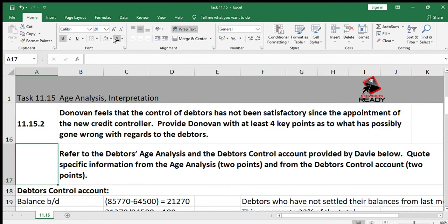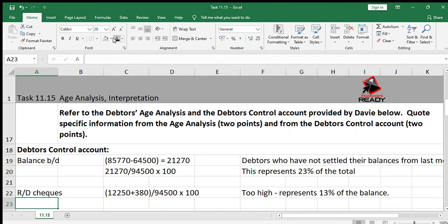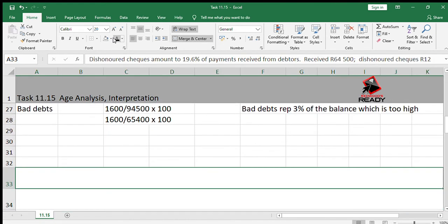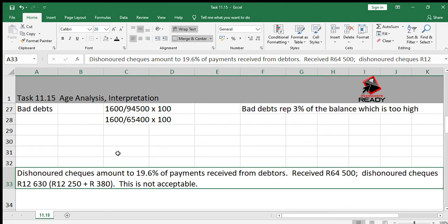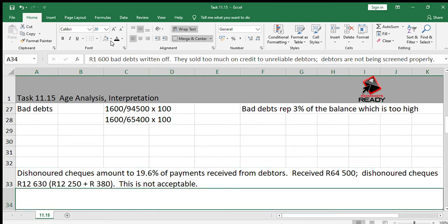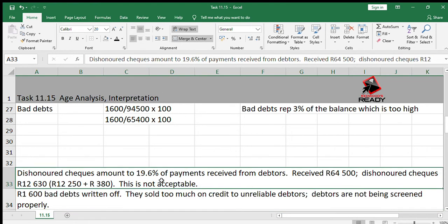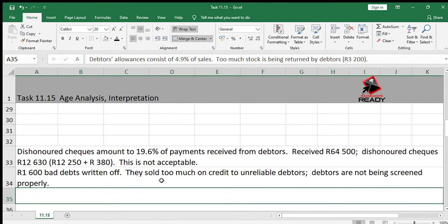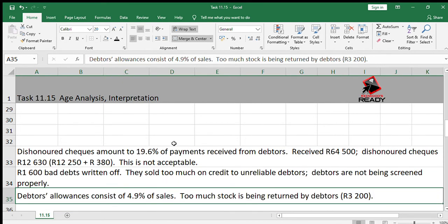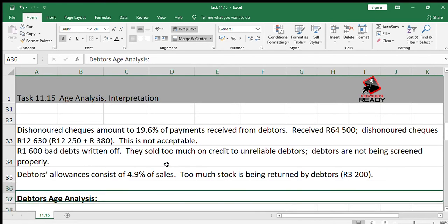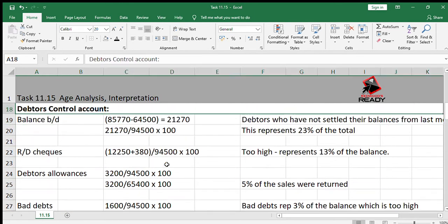Remember, only two points were required — you could have mentioned any two of these. Alternatively, instead of using calculations, you could use notes: dishonoured checks amount to 19.6% of payments received from debtors (12,630 divided by 64,500). Also, 1,600 of bad debts are written off — we sell too much on credit to unreliable debtors and debtors are not being screened properly. Debtors allowances consist of 4.9% of sales — too much stock is being returned by debtors.